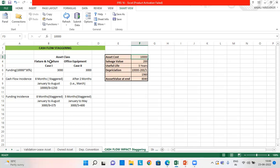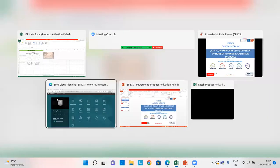Let's do the first case, which is fixture and furniture. I have already added an asset and converted it into an existing one. For the asset class fixture and furniture, the funding is 30% — which is 30% of 10,000, coming to 3,000 — and I have set the cash flow incidence as staggered and funding incidence also as staggered for eight months. Let's see this in our application.